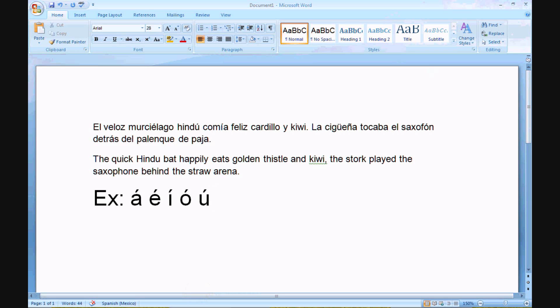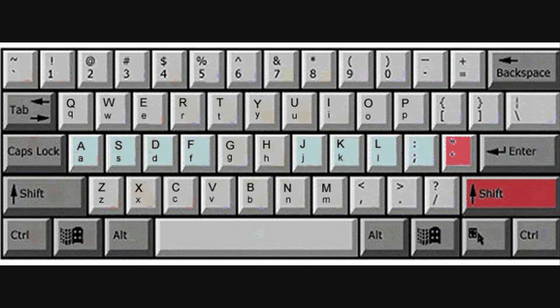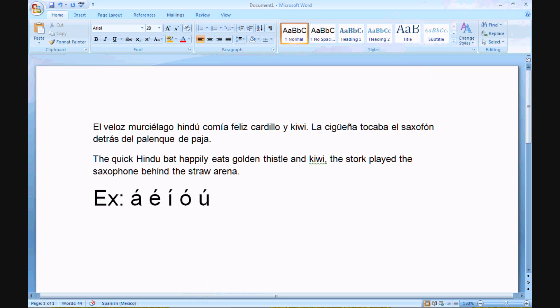For the umlaut in German or Spanish, it's just shift plus the apostrophe key and then the letter.